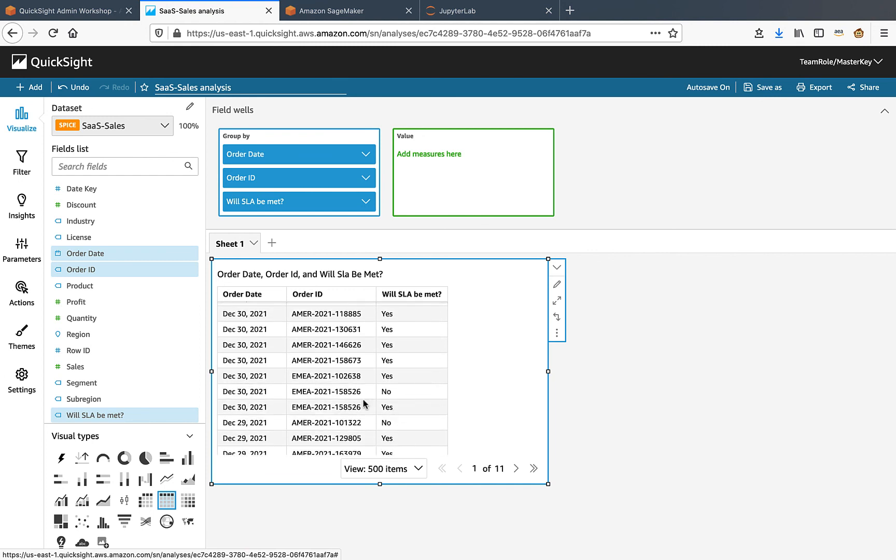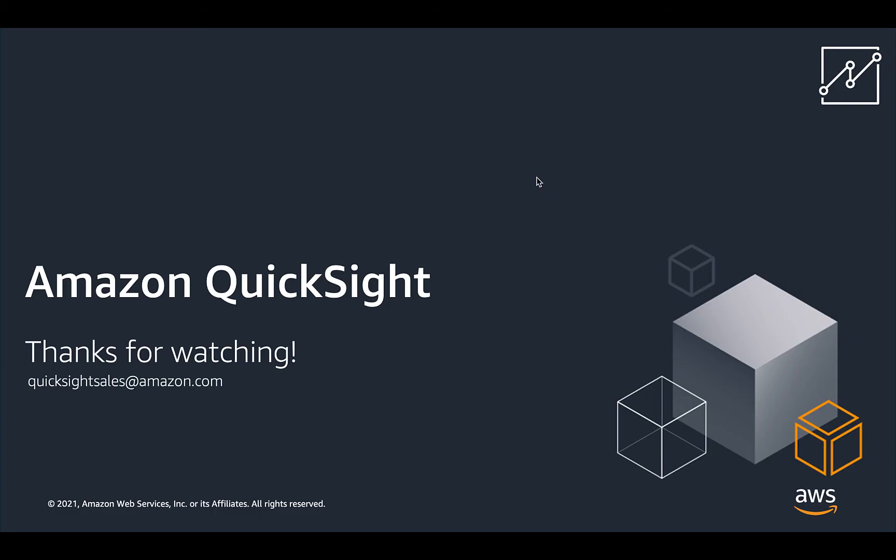This field has been populated by the model. So based on historical training data, SageMaker has made the prediction as to whether these new orders will be completed within the set SLAs or not. Hope this was good use of your time. Have a nice day ahead.